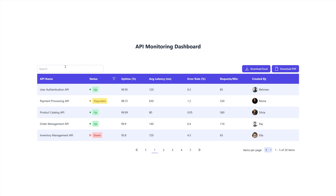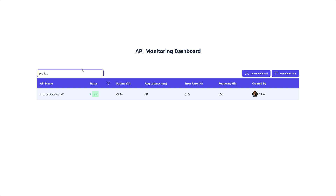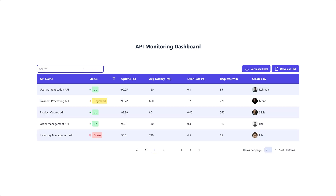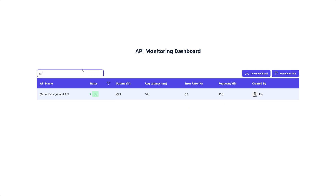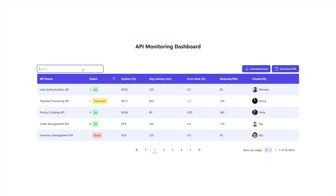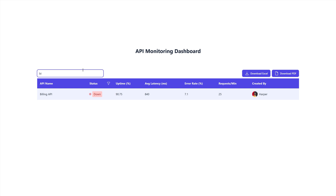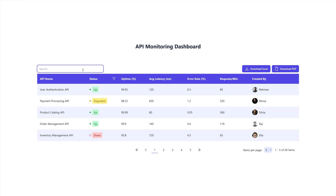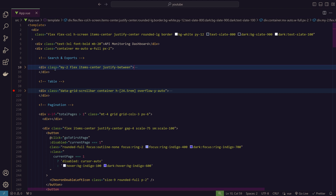Now let's look at the search bar functionality. We can search by username or API name — for example, typing 'product' returns the Product Catalog API, and typing 'raj' shows APIs created by that person. We can also search for items not on the current page but existing in the full dataset. For instance, searching 'billing api' brings up a result that wasn't on the first page, so the search works across the entire dataset.